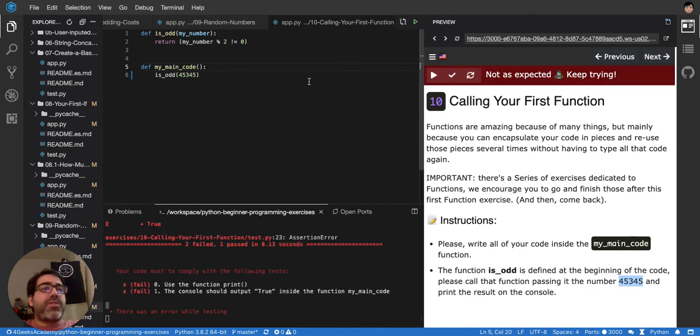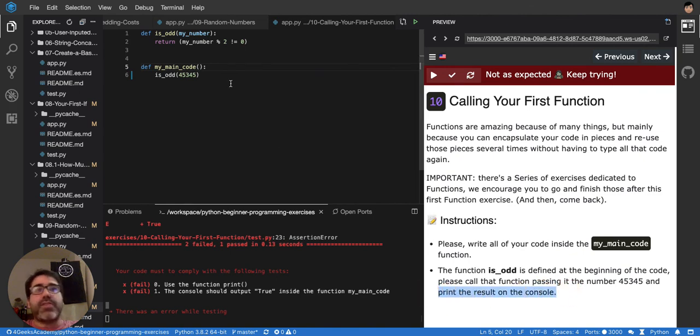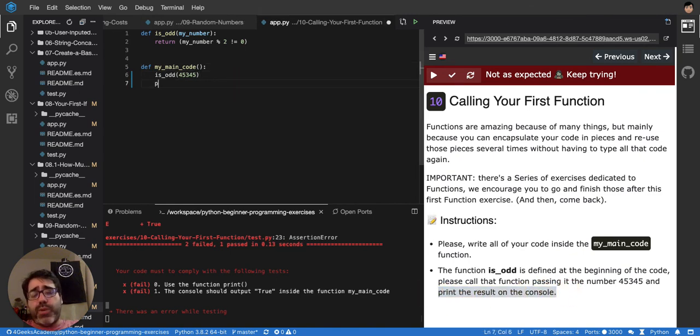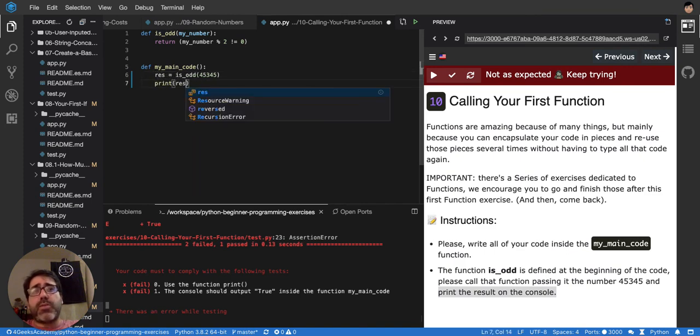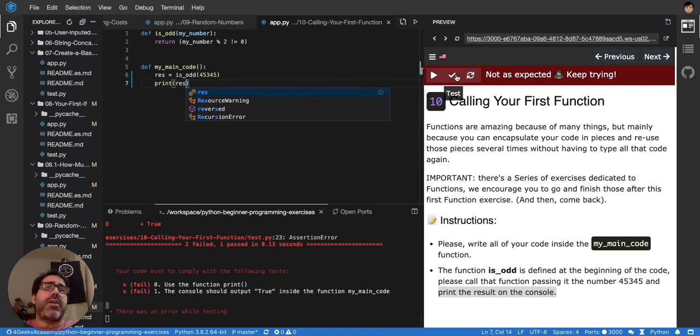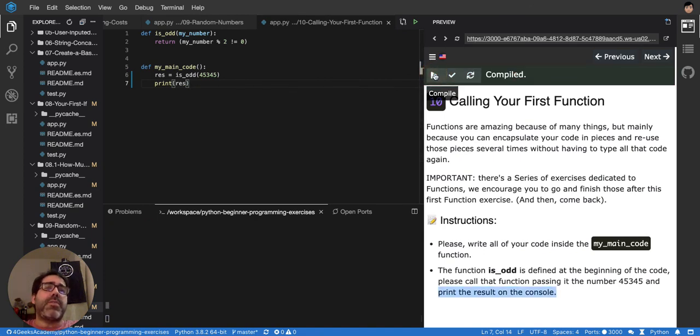So we have to use the function print as well, and print the result in the console. Yeah, I forgot that last part of the exercise. So I got to print here the result. So let me say res or result, it doesn't really matter the name, and see if it's being printed.